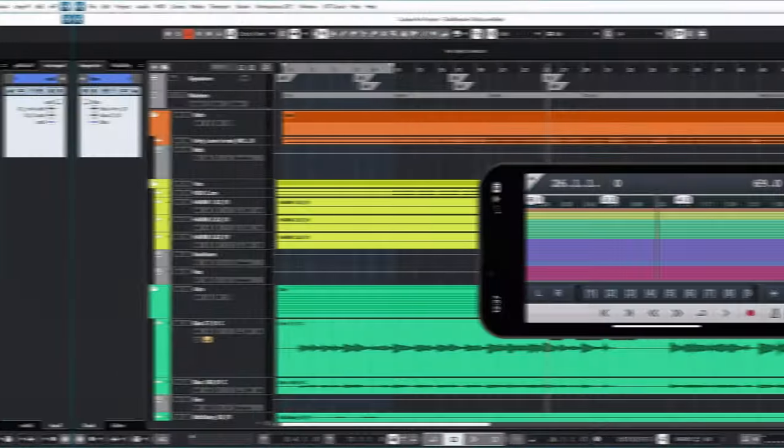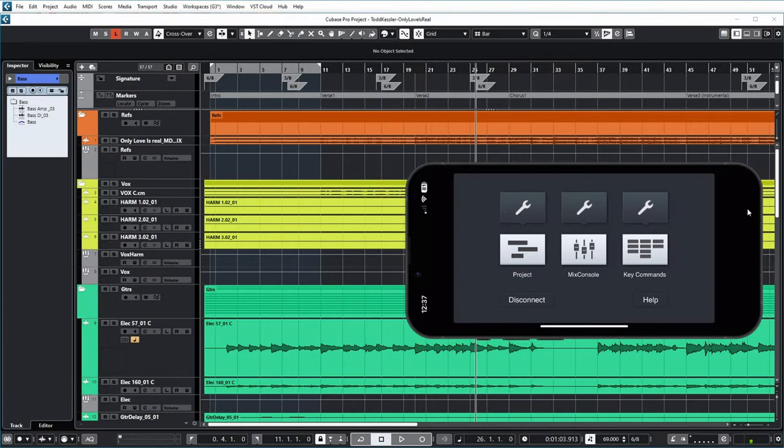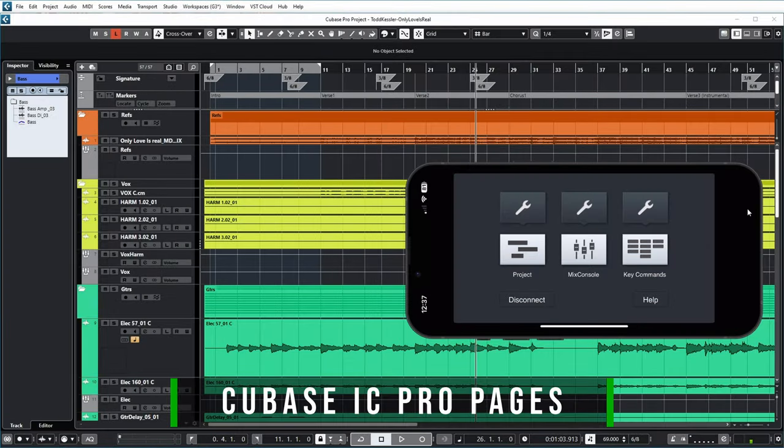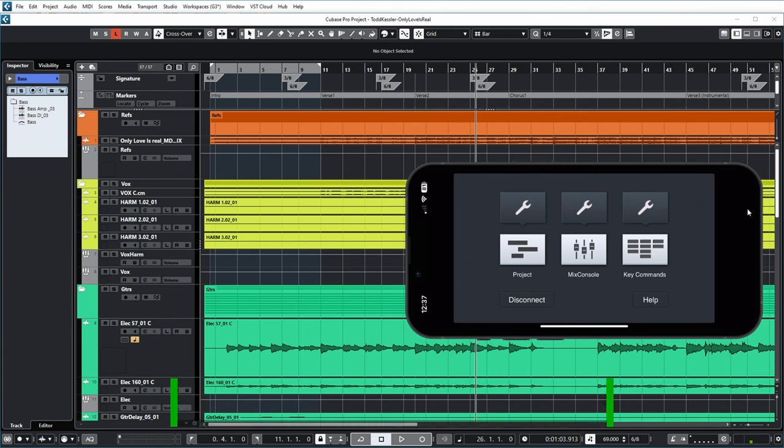Now back to the app. So let's have a look at the various parts of this app. So like you already saw, there are basically three main pages in this app: the Project page, the Mix Console page, and the Key Commands page. And every page also has a settings menu, that's a little wrench above the page.